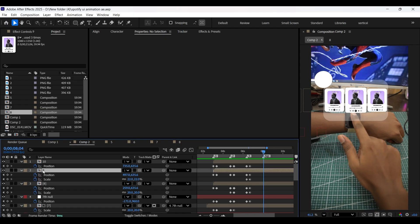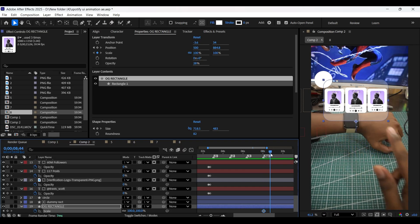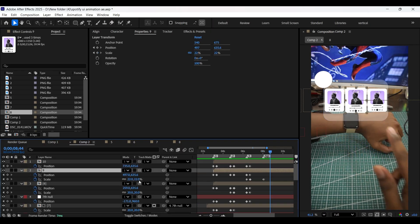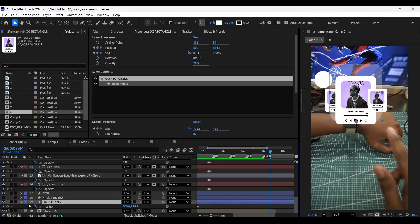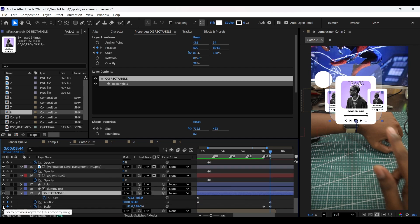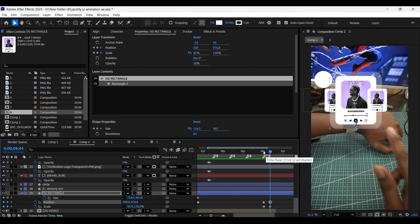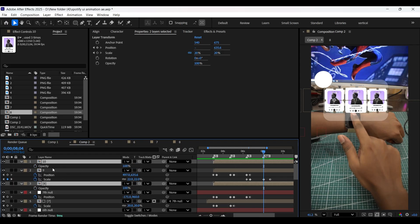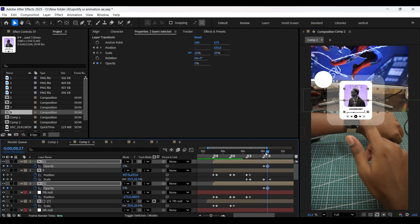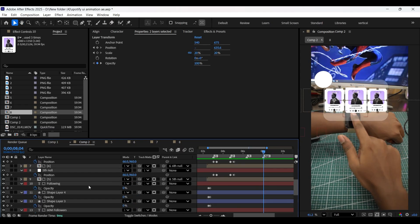On this last beatmark, add a keyframe on the scale property and also on the OG rectangle layer. Then come a few frames forward and increase the scale value. Add position keyframes as shown. For the eighth and tenth composition layers, add opacity keyframes to create the fade-out effect. Do the same for the circle layer as well.